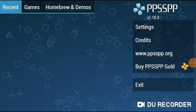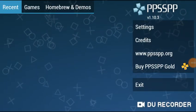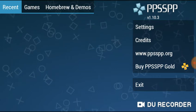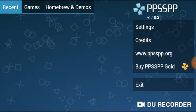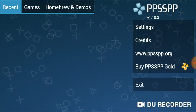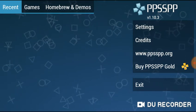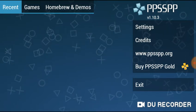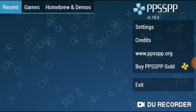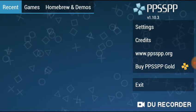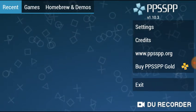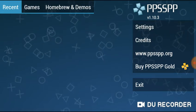Hey guys, what's up? It's your boy Major, welcome to my channel. I've not uploaded for some time — I'm really sorry, I've been busy with life. Today I'm going to be making a video on how you can change your control layout in PPSSPP. Some guy commented I should make a video on that, so I'm making this video for you.